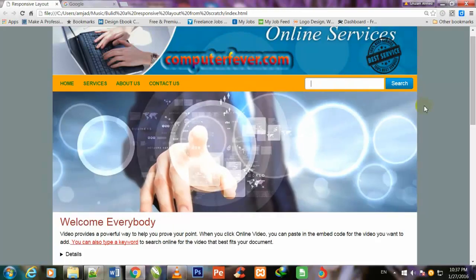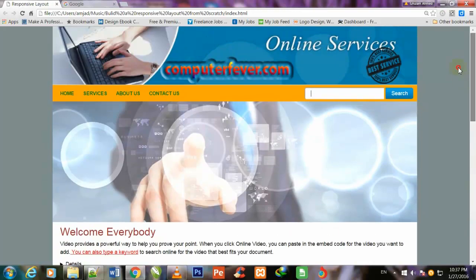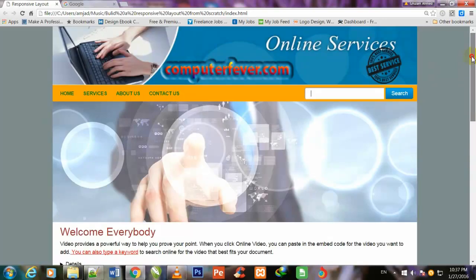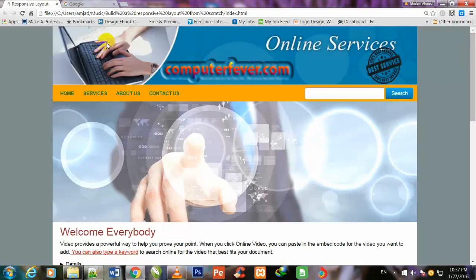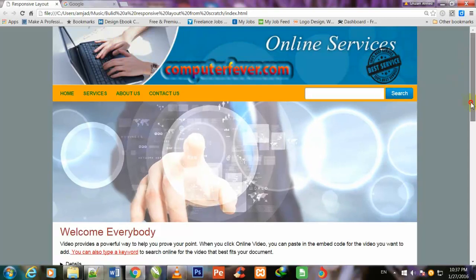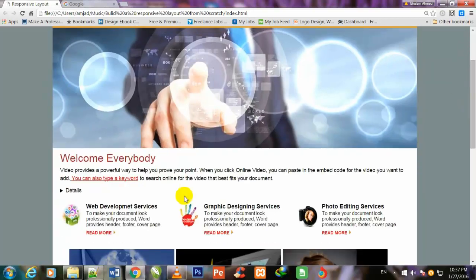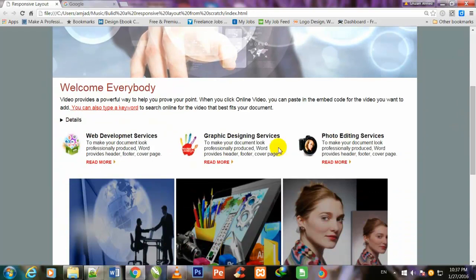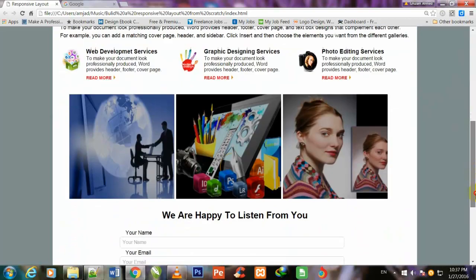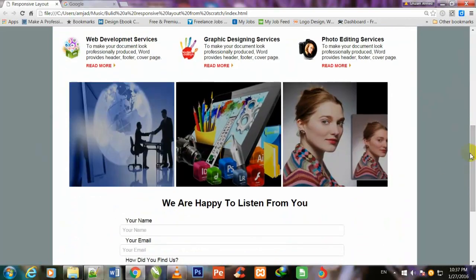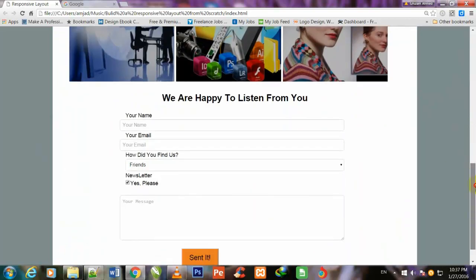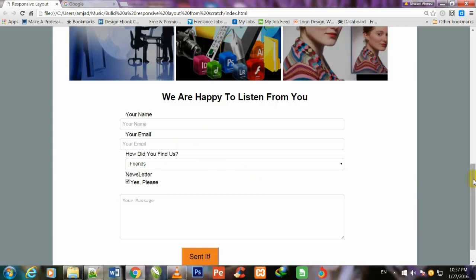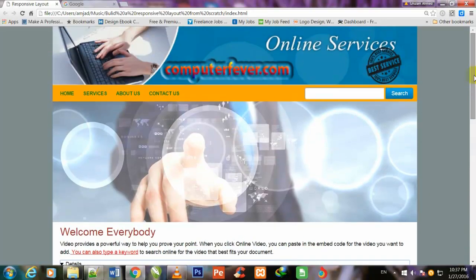So friend, we have stylized this search box also and we have completed all this layout. We have made this header, this navigation bar, search box, the main image with transition running over it. We have made these three sections, this article section, about our services, and we have made these three feature images here, and also made this contact form and header. Now the work only remains to make this layout completely responsive.